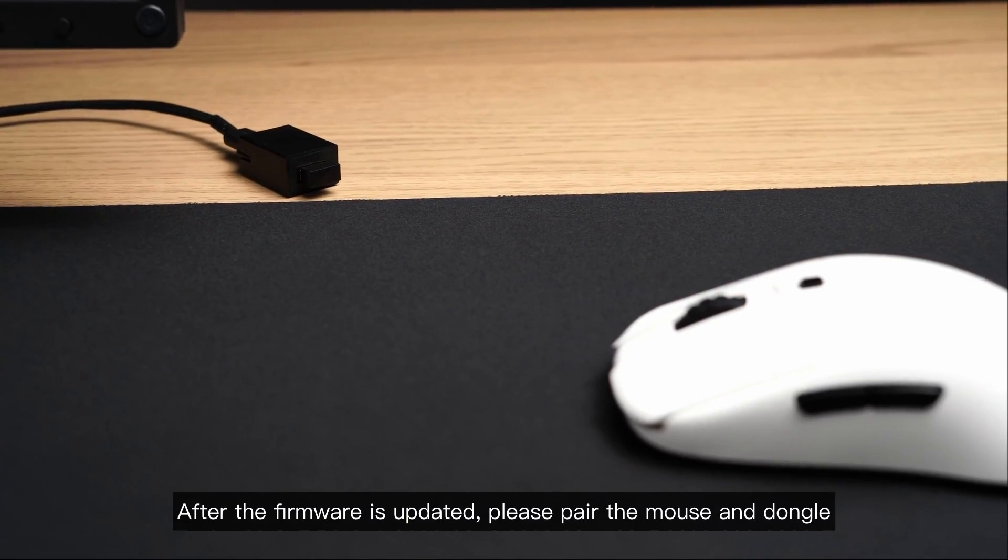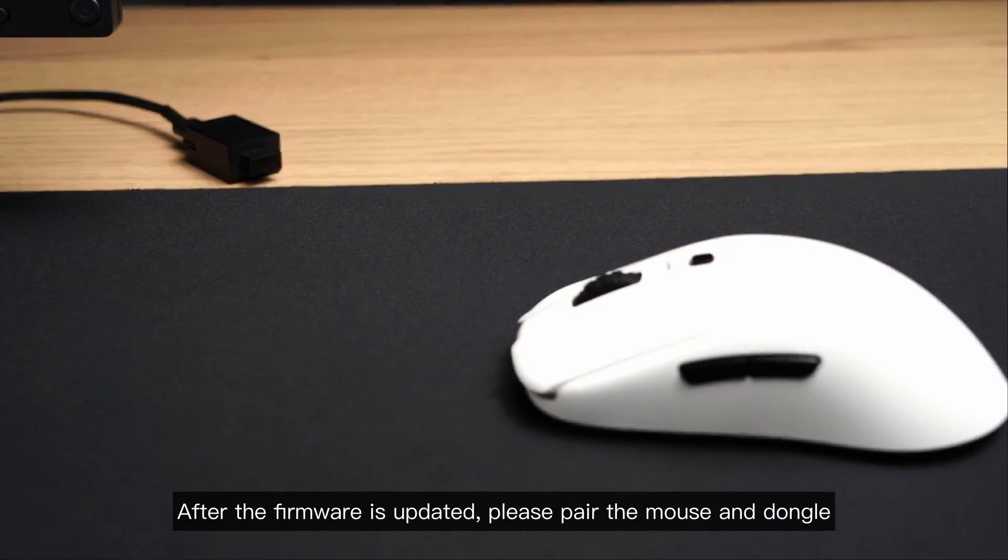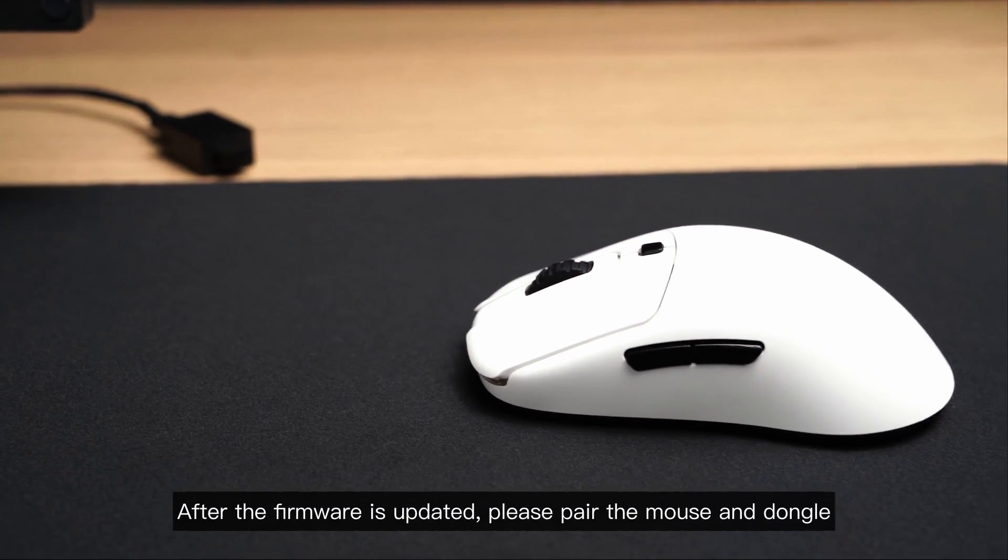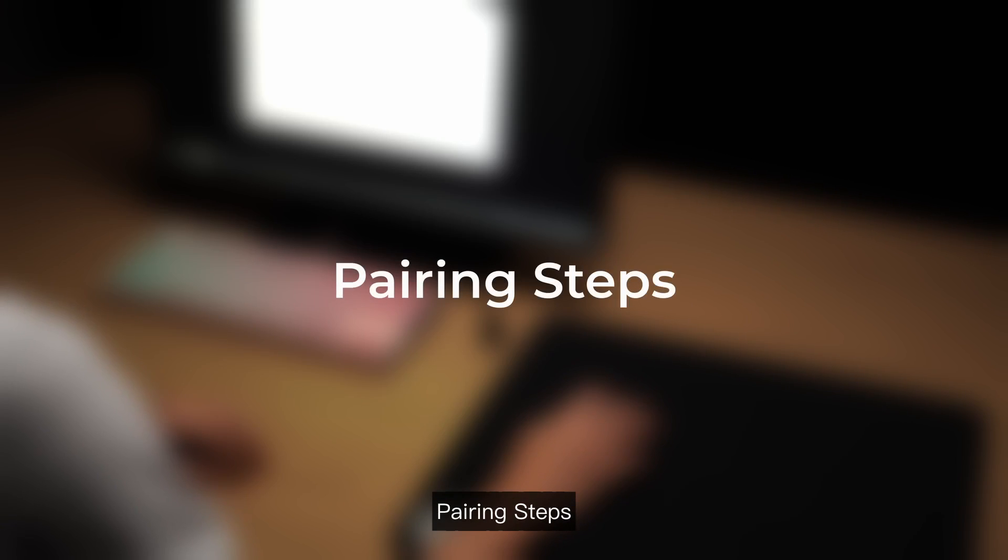After the firmware is updated, please pair the mouse and dongle. Pairing steps: